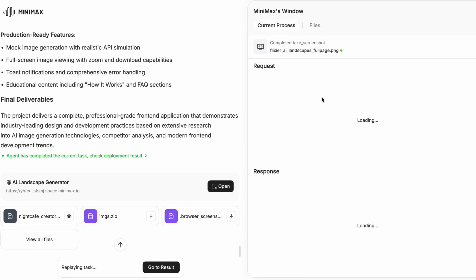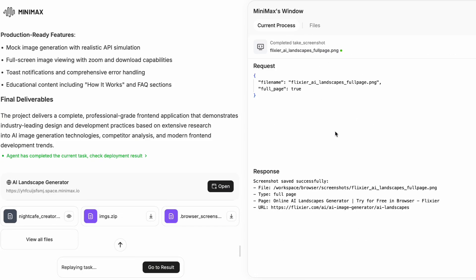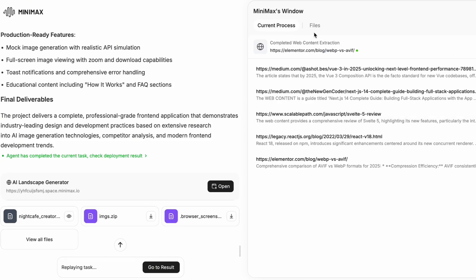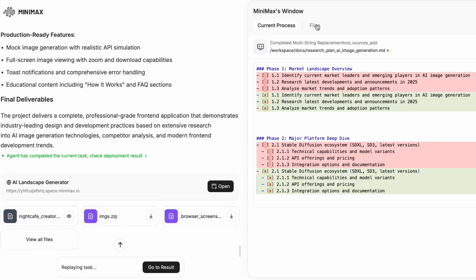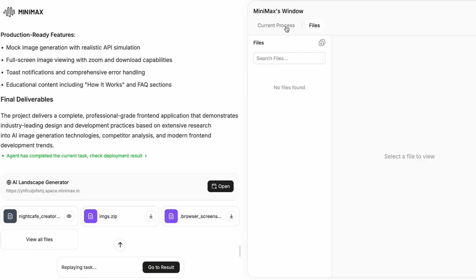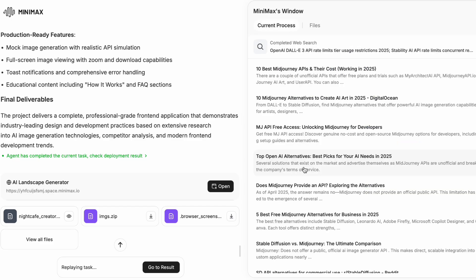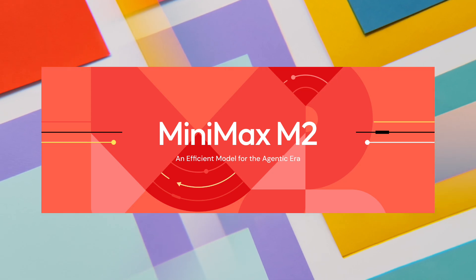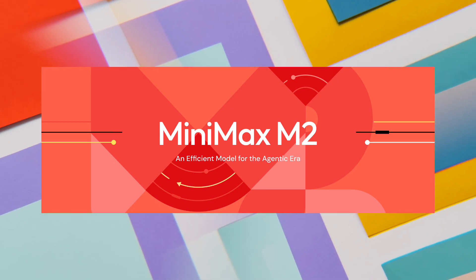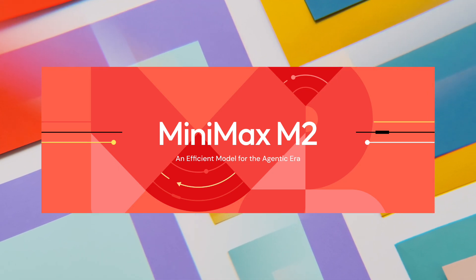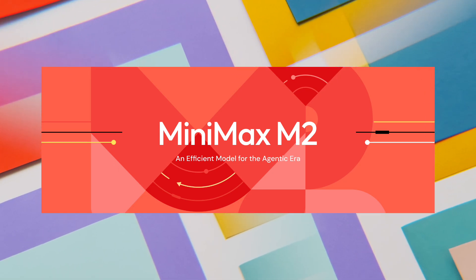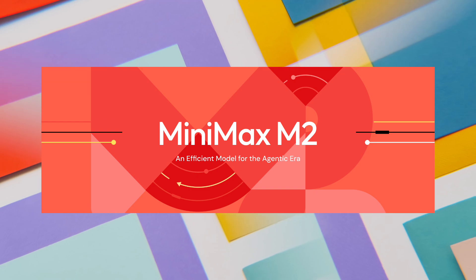So today I want to talk about something that has been making serious waves in the developer community. It is called Minimax M2 and trust me, this is not just another language model release.